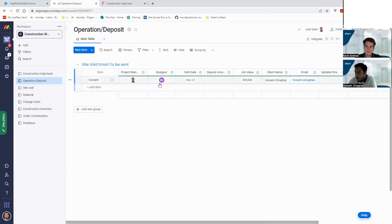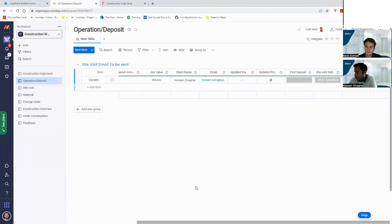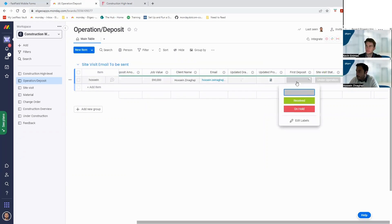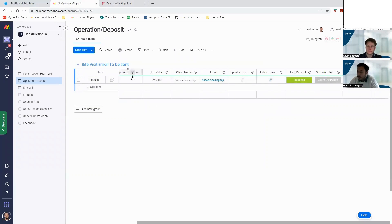After this step, we need to see your first deposit. Let's say we receive the deposit and the amount is, for example, ten thousand dollars.